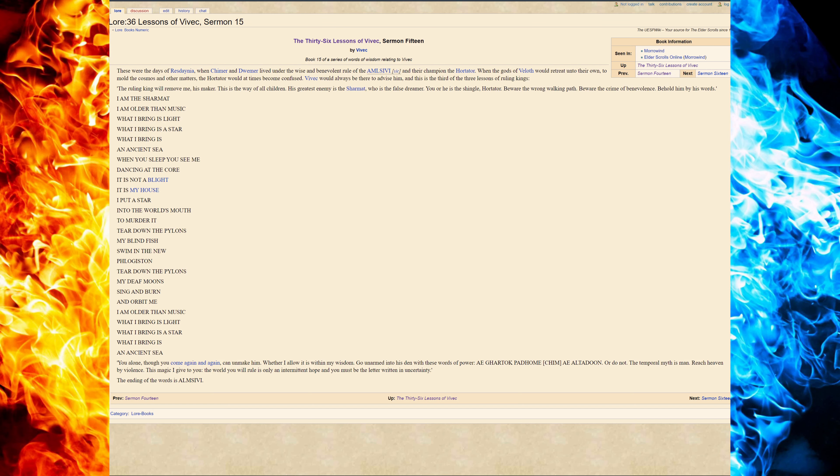The temporal myth is man. Reach heaven by violence. This is the secret syllable of royalty. The world you will rule is only an intermittent hope. And you must be the letter written in uncertainty. The ending of the words is ALMSIVI.